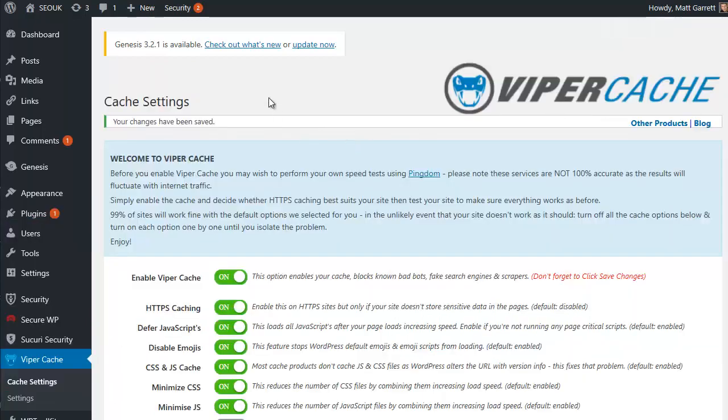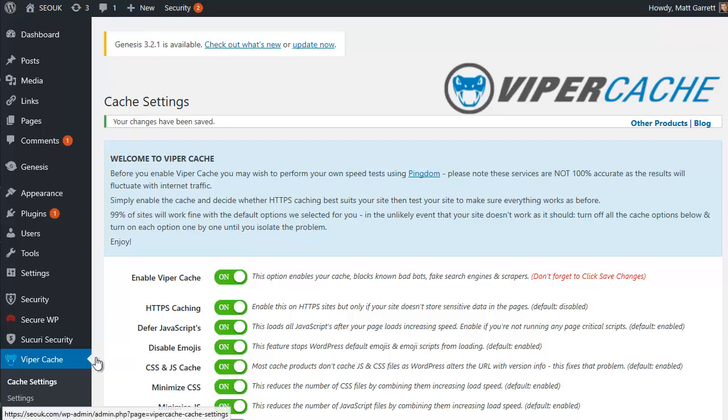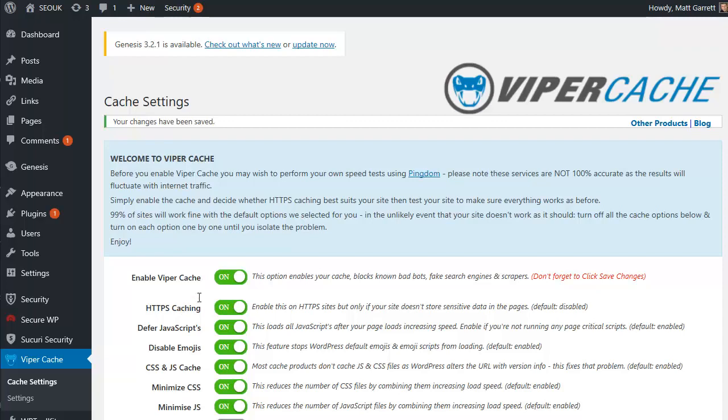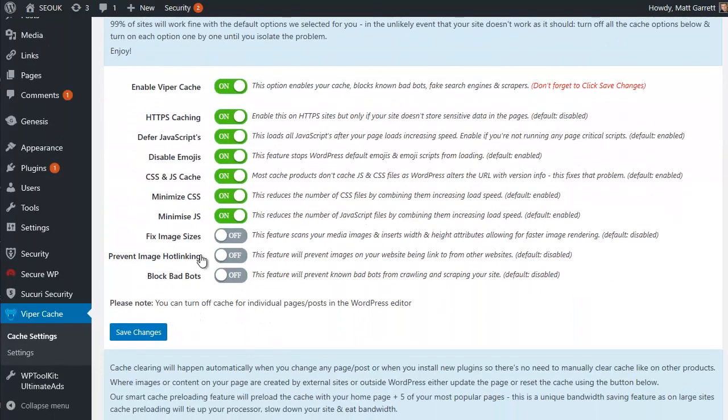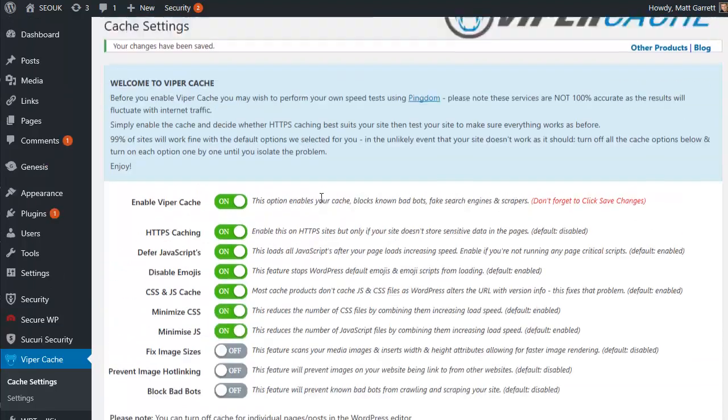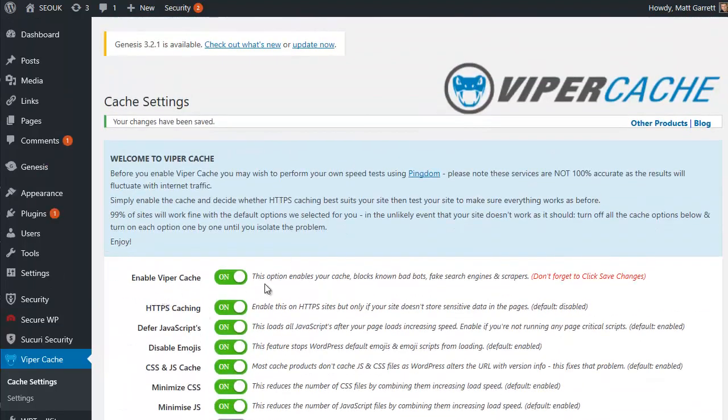I've activated my license and I've quickly come into the Viper Cache settings and enabled it, switched it on. I've also enabled HTTPS because I've got an SSL certificate on this site. There are some extra bits here that I can switch on and play with, but the main thing is switch it on.